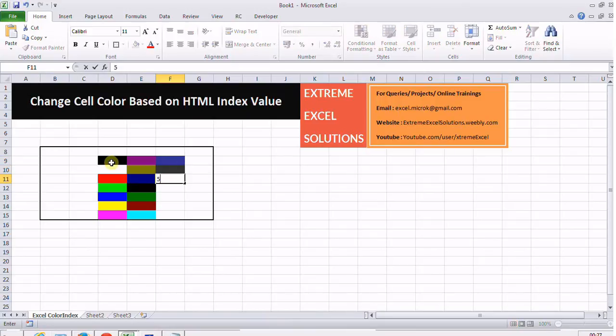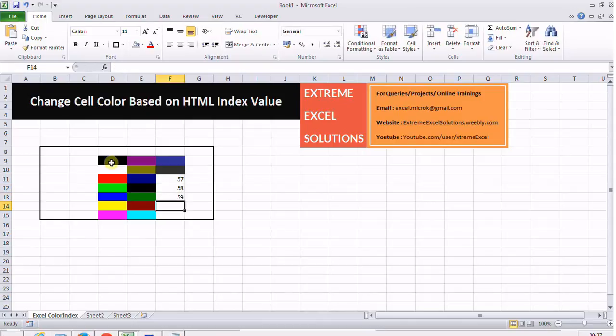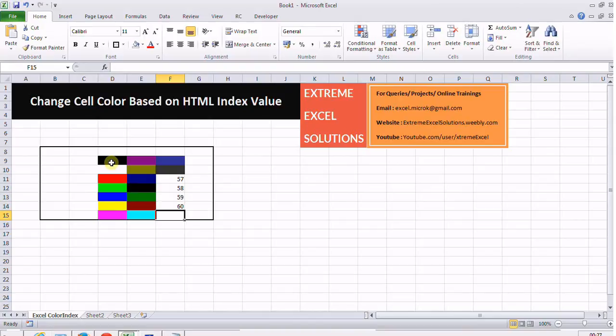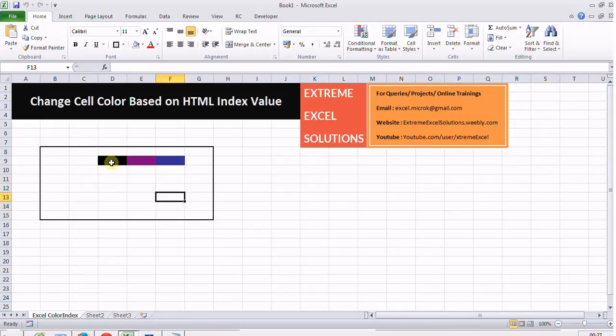This is pretty much about this tutorial. If you have any confusion or questions regarding color indexes or regarding changing colors of cells, you can write to me. Goodbye.